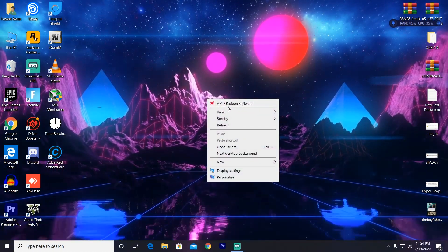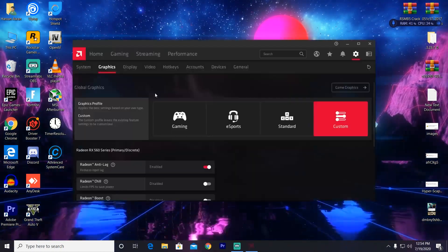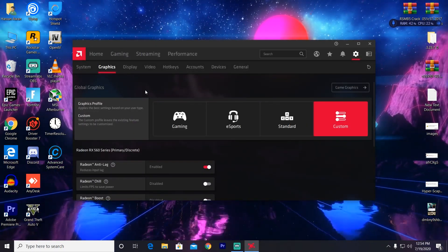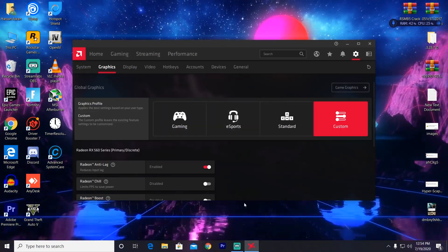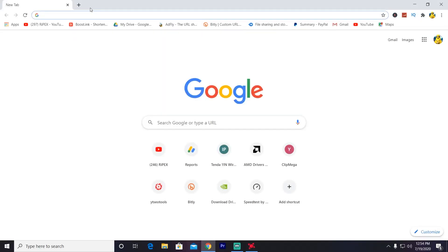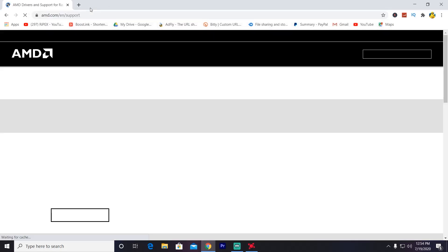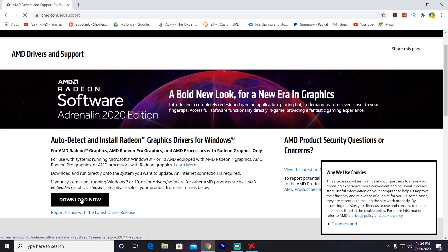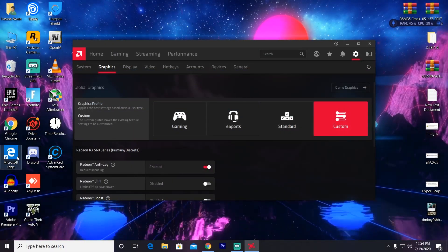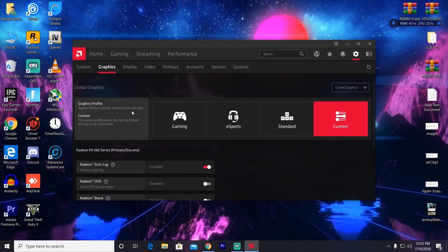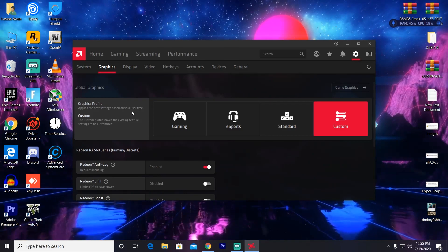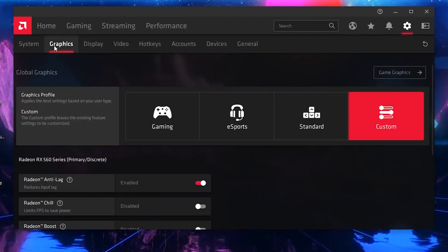First of all, you need to open the AMD Radeon software and make sure to update your driver to the latest version. To update your driver, go into Google Chrome and type amd.com/en/support, go into the site, and click the download button. This application will automatically detect the best AMD Radeon software for your graphics card model. After downloading or updating your driver, follow my settings — go onto the gear icon and click on the Graphics section.